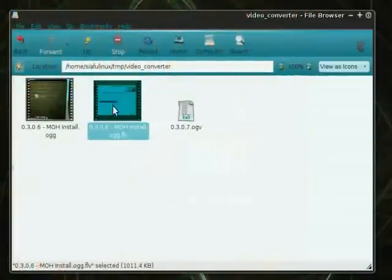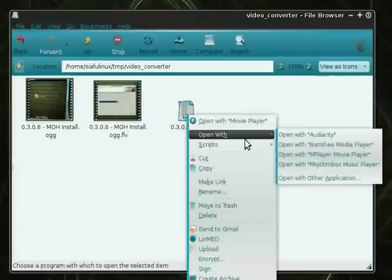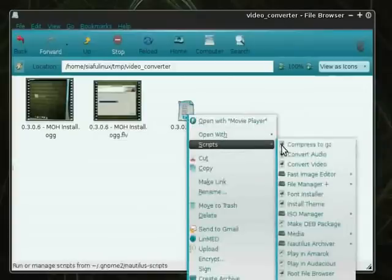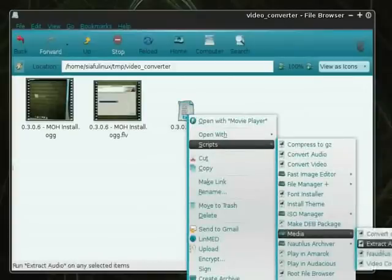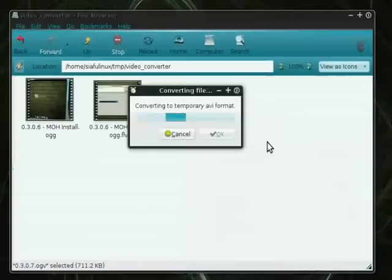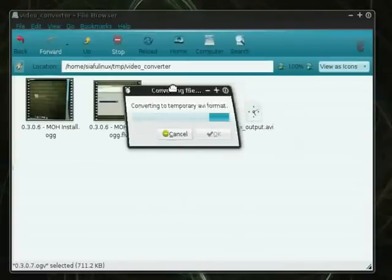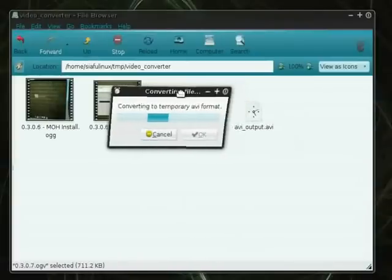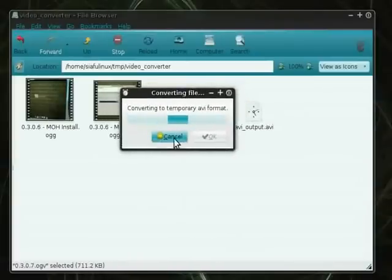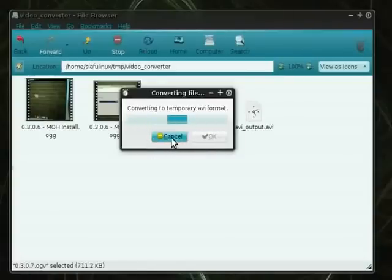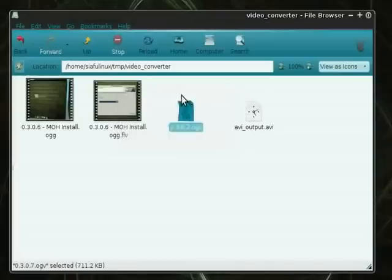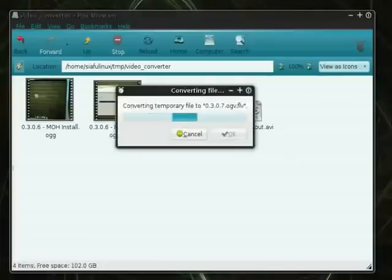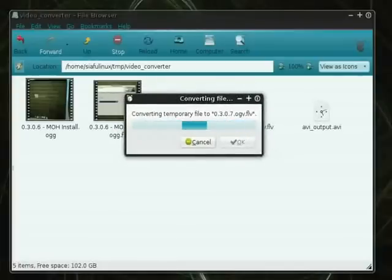Okay, so that was the 0.3.0.6 version. We're going to go ahead and do the 0.3.0.7. Again, just a quick test video. So we'll go ahead and, as you can see, there's the output. Now, one of the unfortunate things is clicking on Cancel doesn't work. This actually seems to be a bug. But if you click on the Close Window icon up here, it seems to stop it from doing its job. So if you really want to stop it, that's the way to do it. The other way, of course, is just to let it finish and start again.